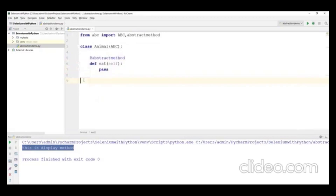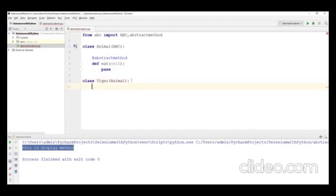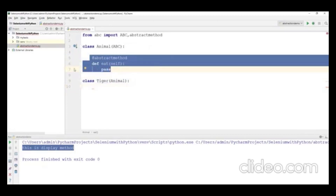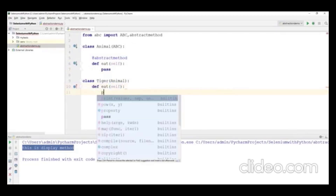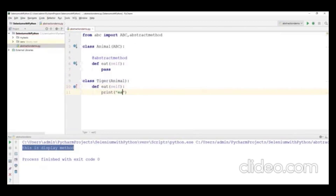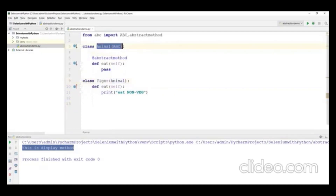Now I'll create a class Tiger that extends Animal. Since Tiger is a subclass of the abstract class, I must implement the eat method. I define 'def eat(self): print("Tiger eats non-veg")'. This implements the abstract method from Animal.